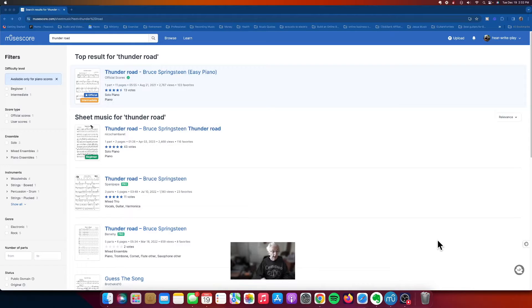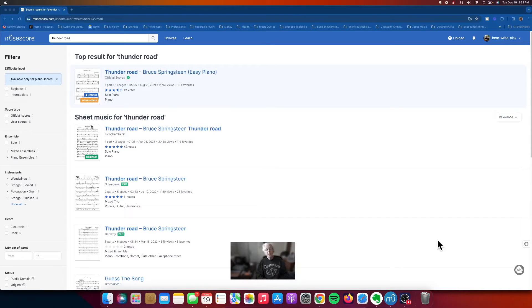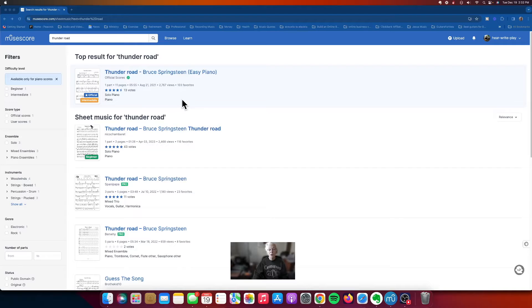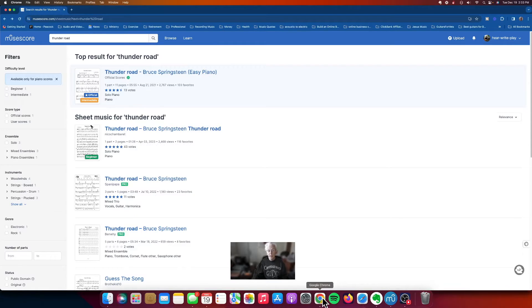Hi, in today's video we're going to take a look at how to change instruments in MuseScore. To begin with, we're looking at the MuseScore website and I have done a search here for Thunder Road. The sheet music that I'm interested in here is by someone called Spana Papa.